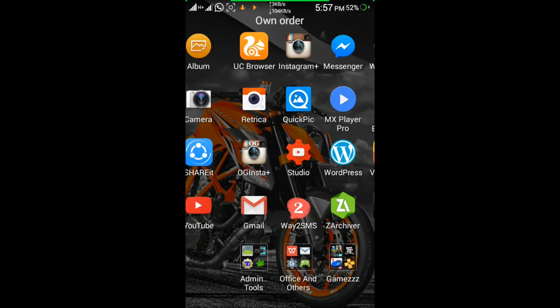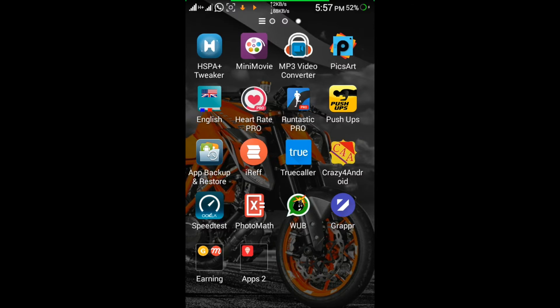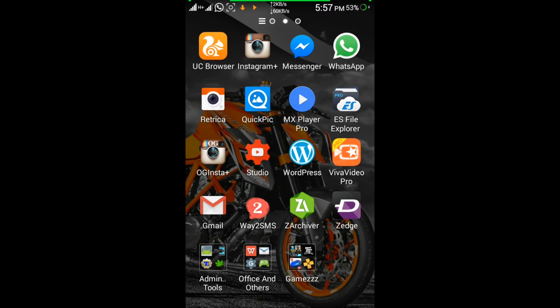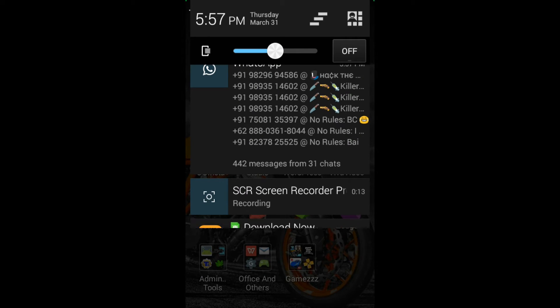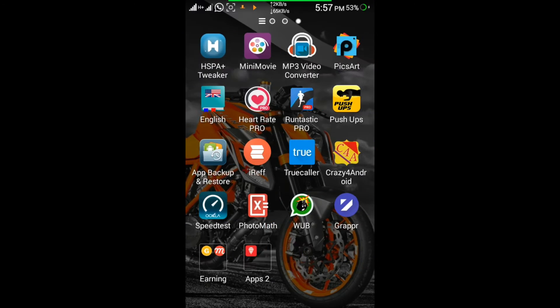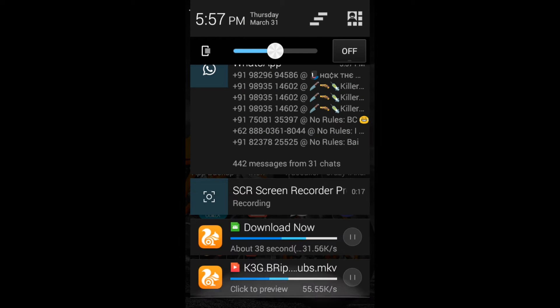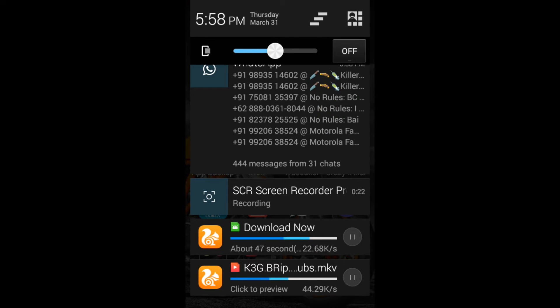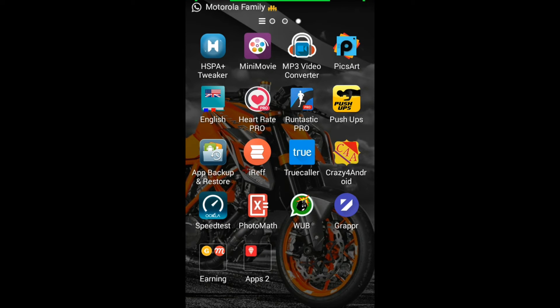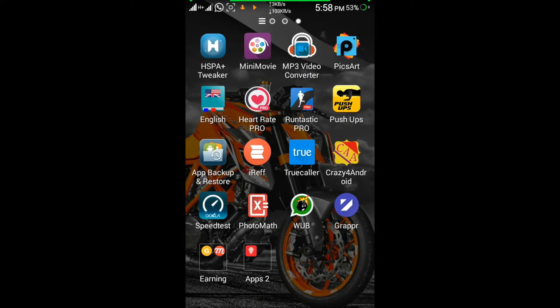As you can see, I've come here to tell you how to increase the downloading speed of internet. There's an application known as HSPA Plus Tweaker.